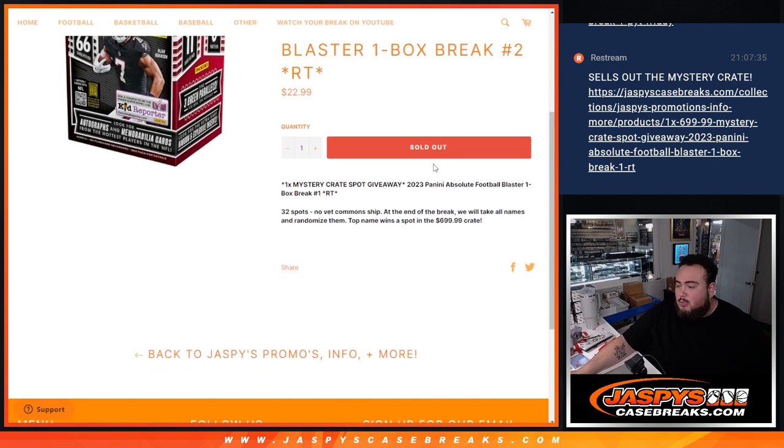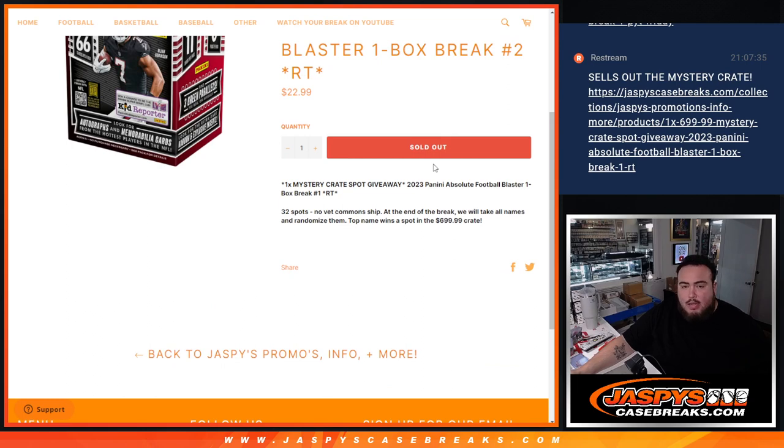And again guys, the way this works is first we're going to do a group break with the names and teams in the break. Distribute the hits out of the blaster. Just remember, no veteran commons are going to ship from that blaster.